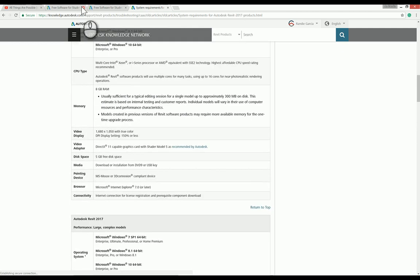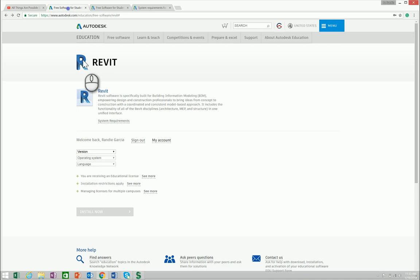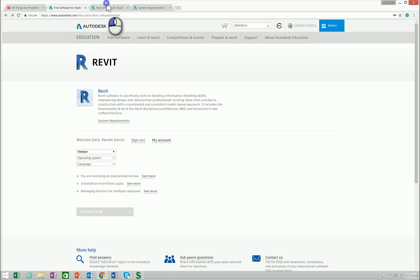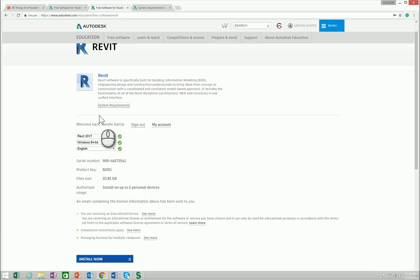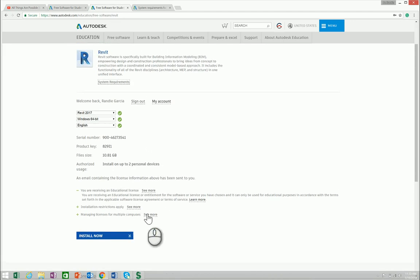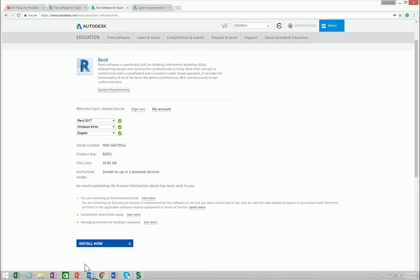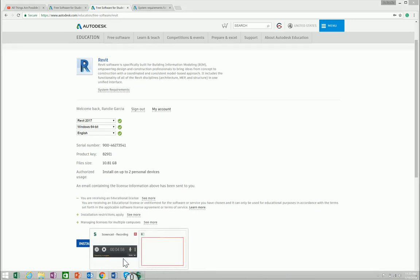You can download and install it now, just as I did previously. I hope that this will help you a lot in installing Revit 2017.